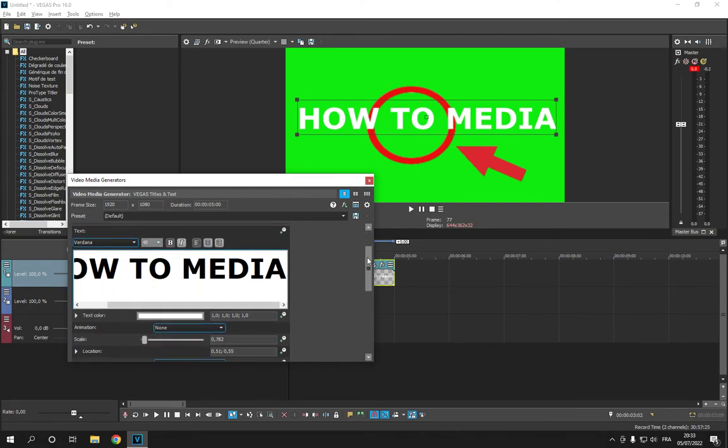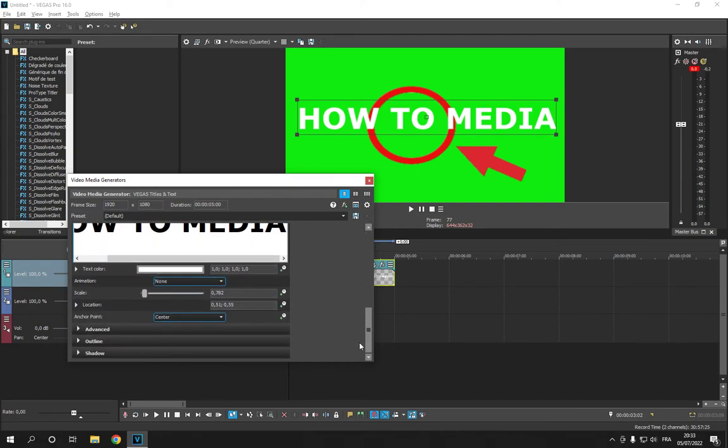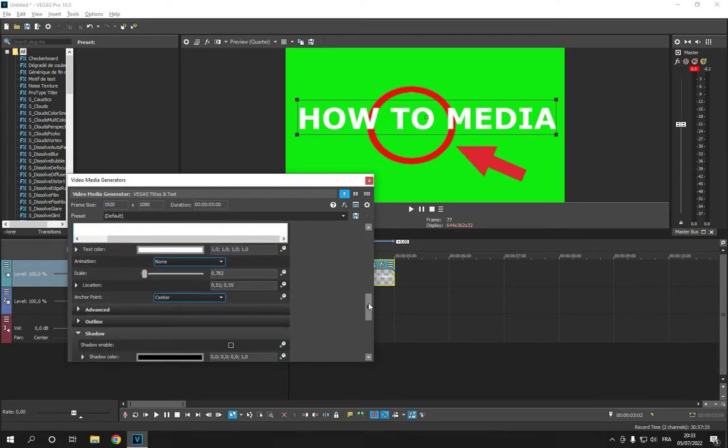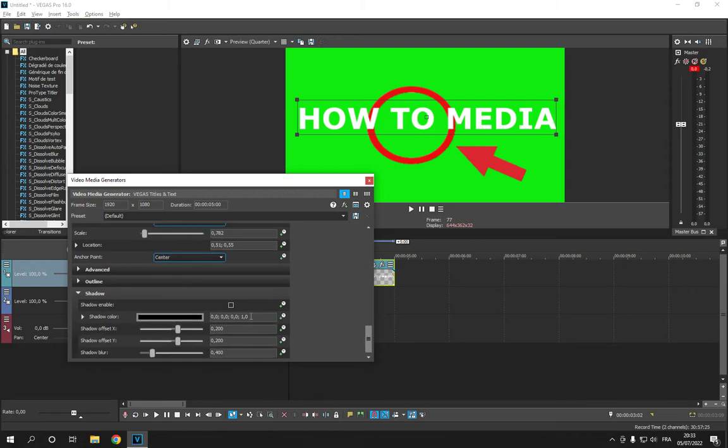Scroll down and you will find this shadow option, click on it, scroll down and click here to enable shadow.